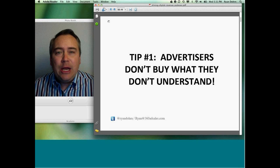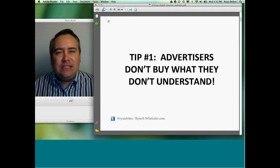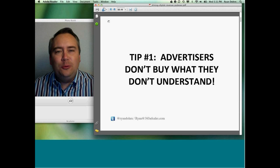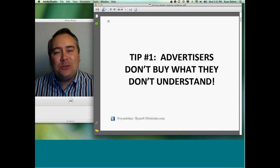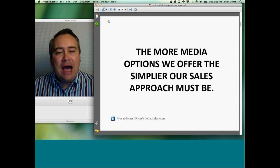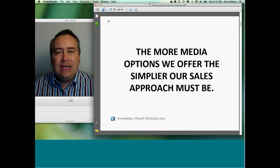Do you buy things that you don't understand? Advertisers, by nature, are inherently adverse to risk. Be very cognizant that advertisers will not buy what they don't understand. And the more media options that we offer, the simpler our sales approach is going to have to be. So as you add new digital options, you might consider getting rid of an option that you're not using or that isn't selling.